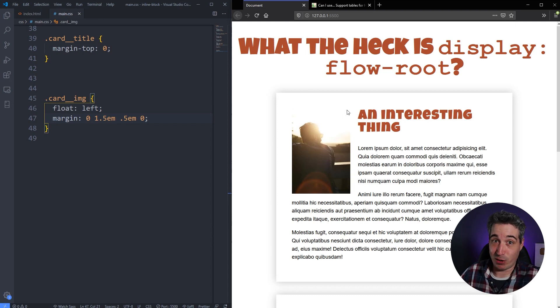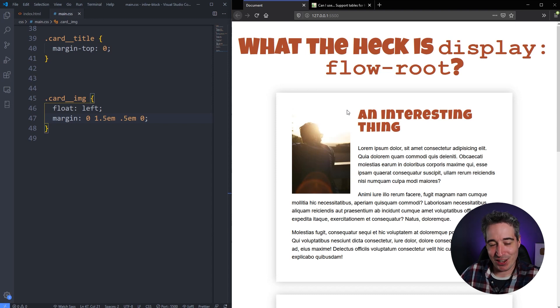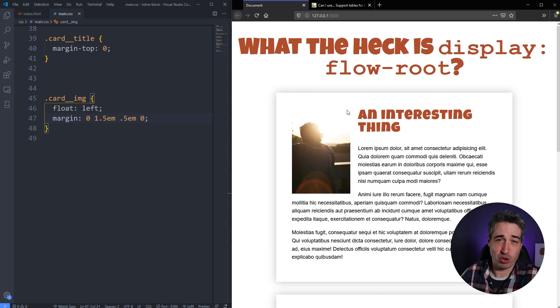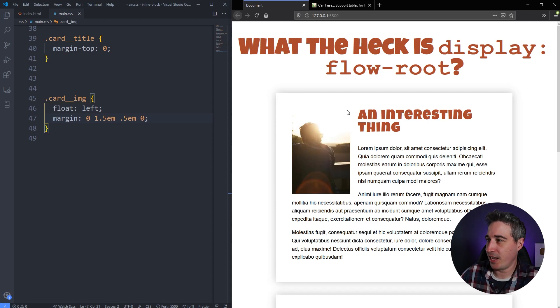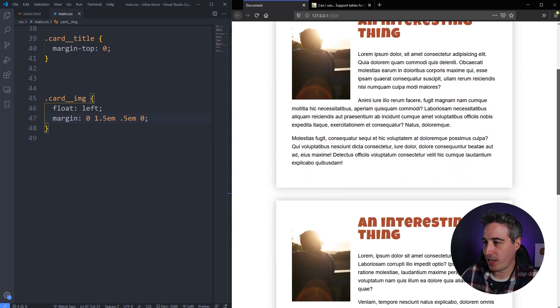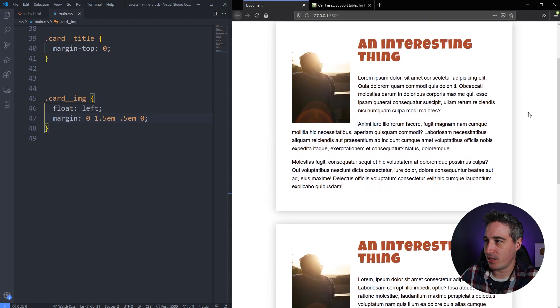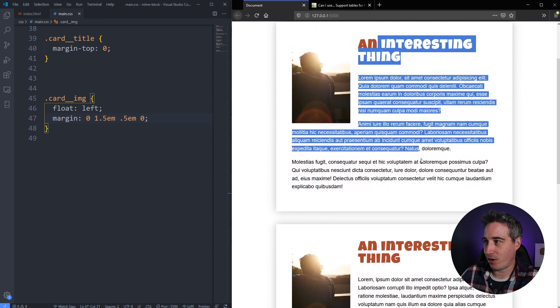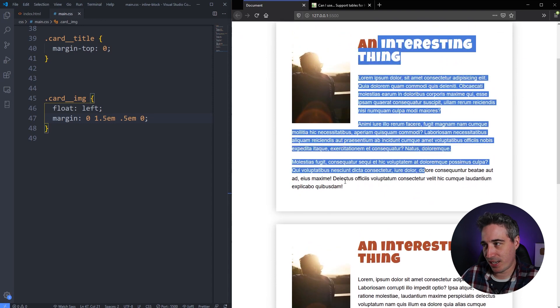So if any of you have done layouts with floats and you remember the pain that we had, we had clear fixes and there was a few other tricks to get around the issue that floats caused. And you might be going, 'Well, I wasn't around for that.'